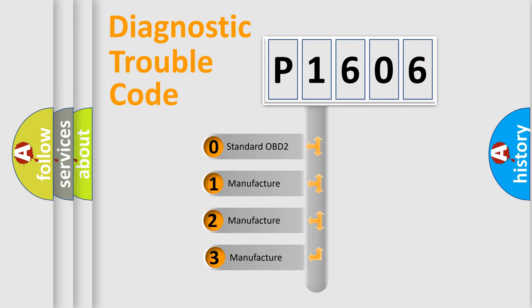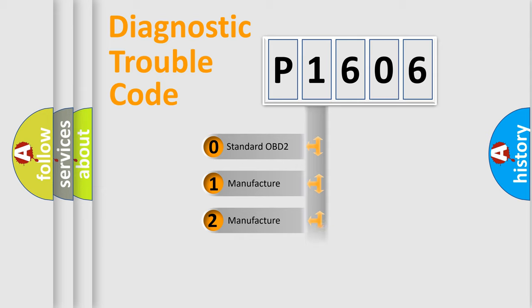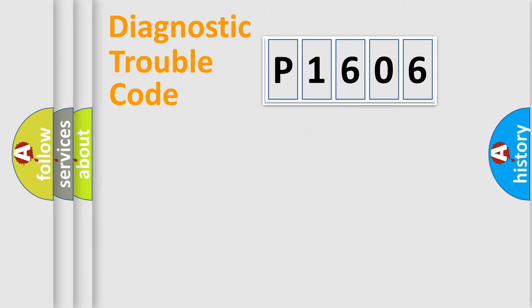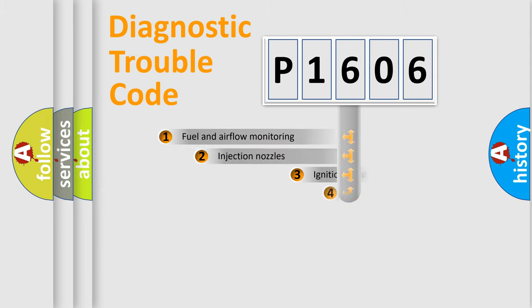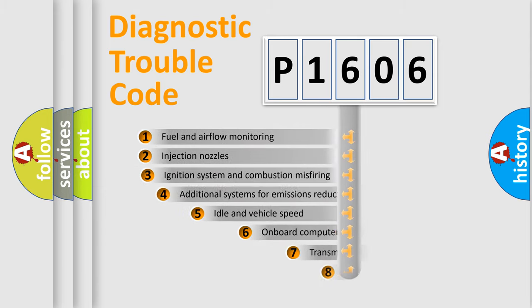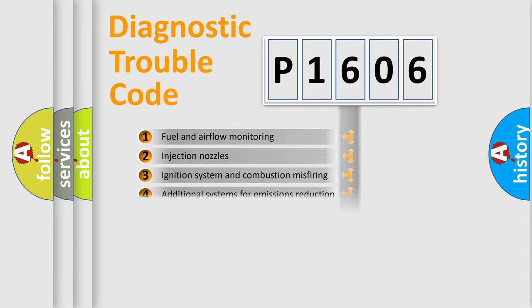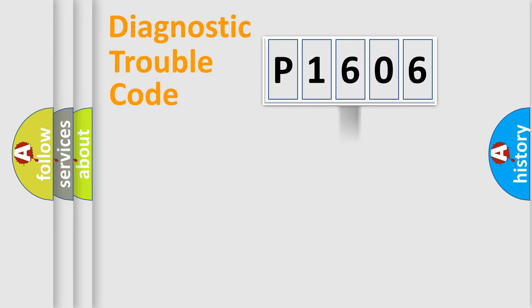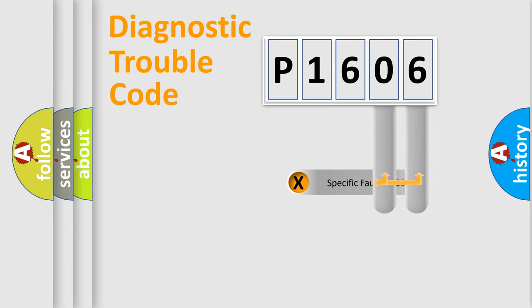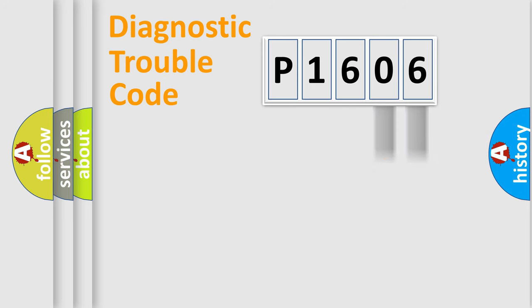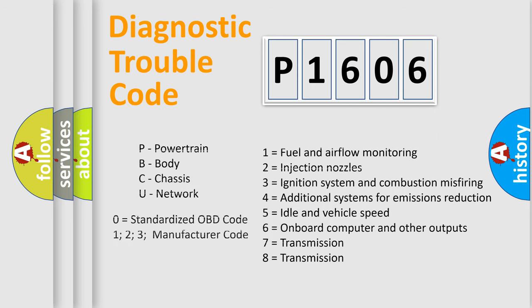If the second character is expressed as zero, it is a standardized error. In the case of numbers 1, 2, or 3, it is a more precise expression of the car-specific error. The third character specifies a subset of errors. The distribution shown is valid only for the standardized DTC code. Only the last two characters define the specific fault of the group. Let's not forget that such a division is valid only if the second character code is expressed by the number zero.